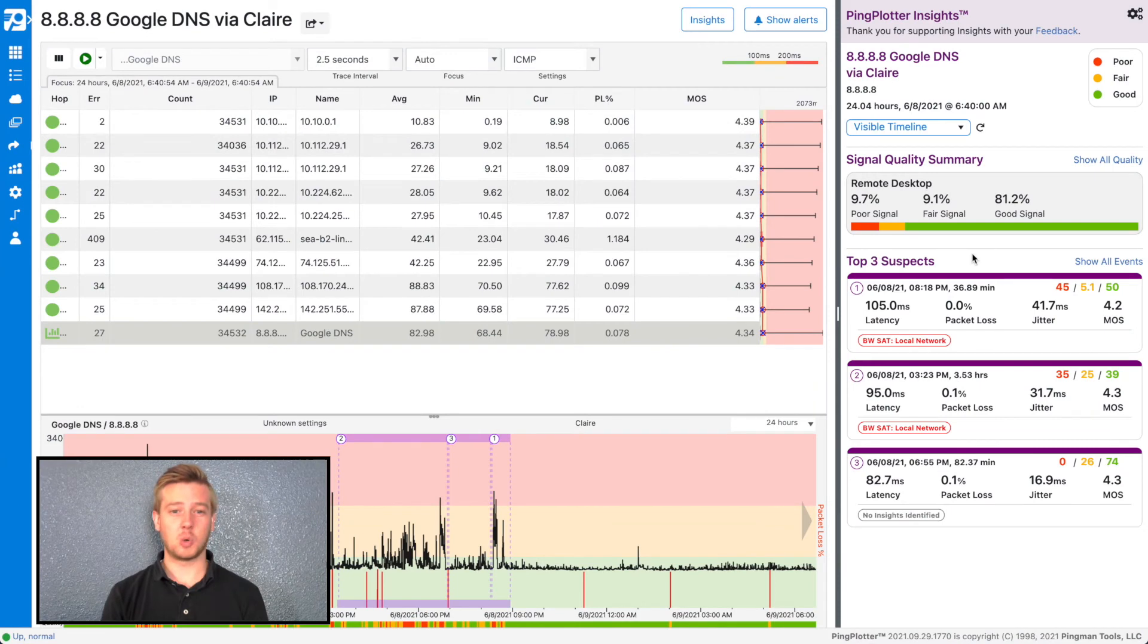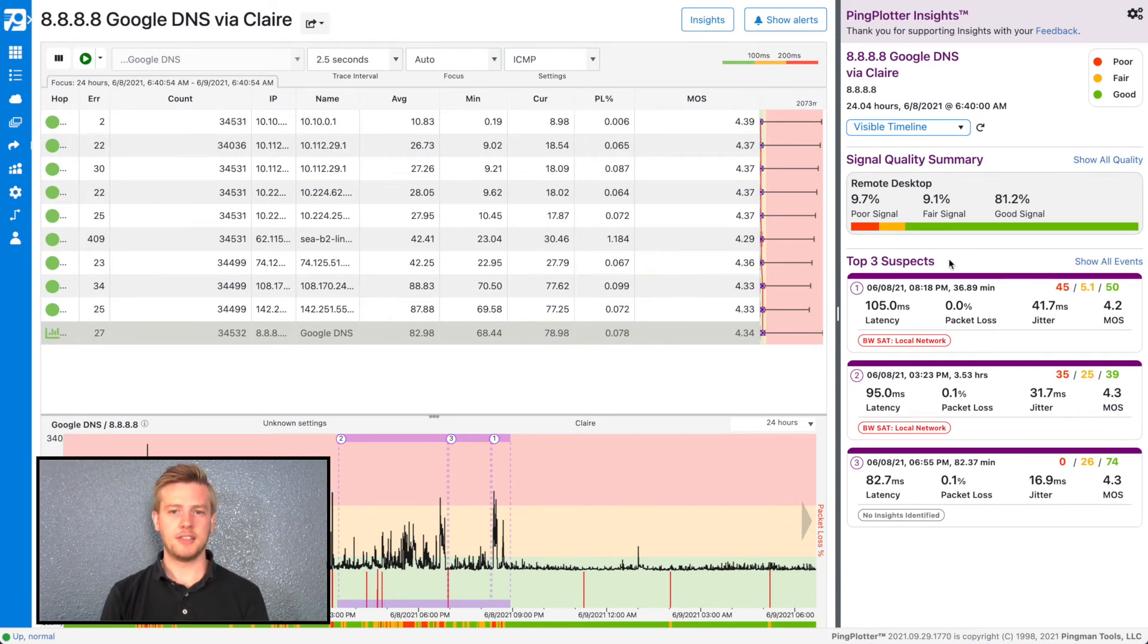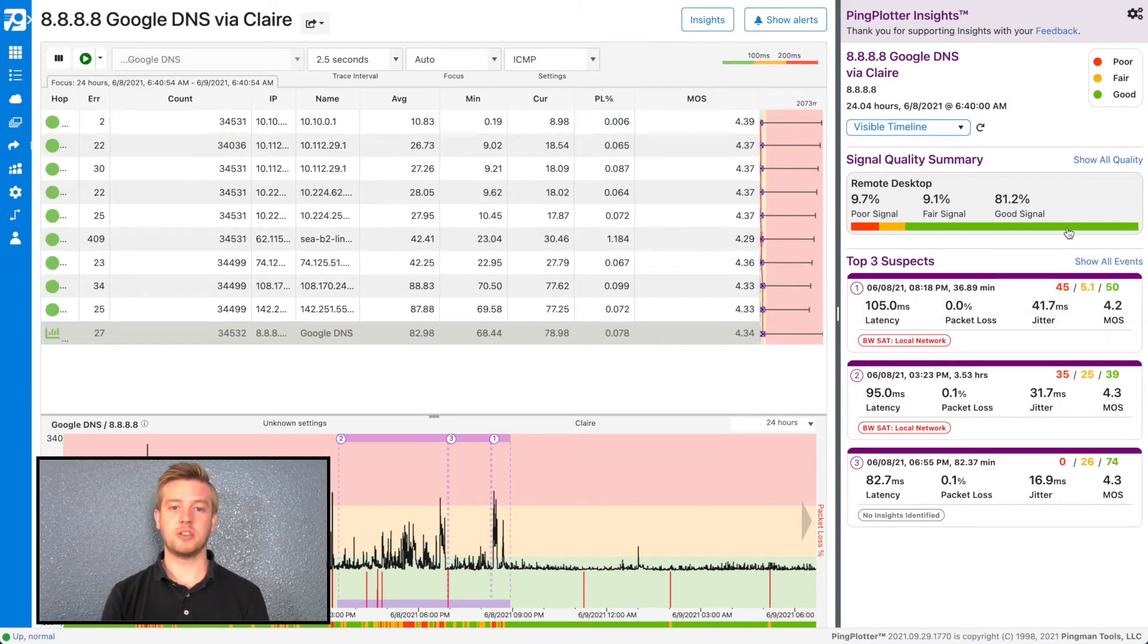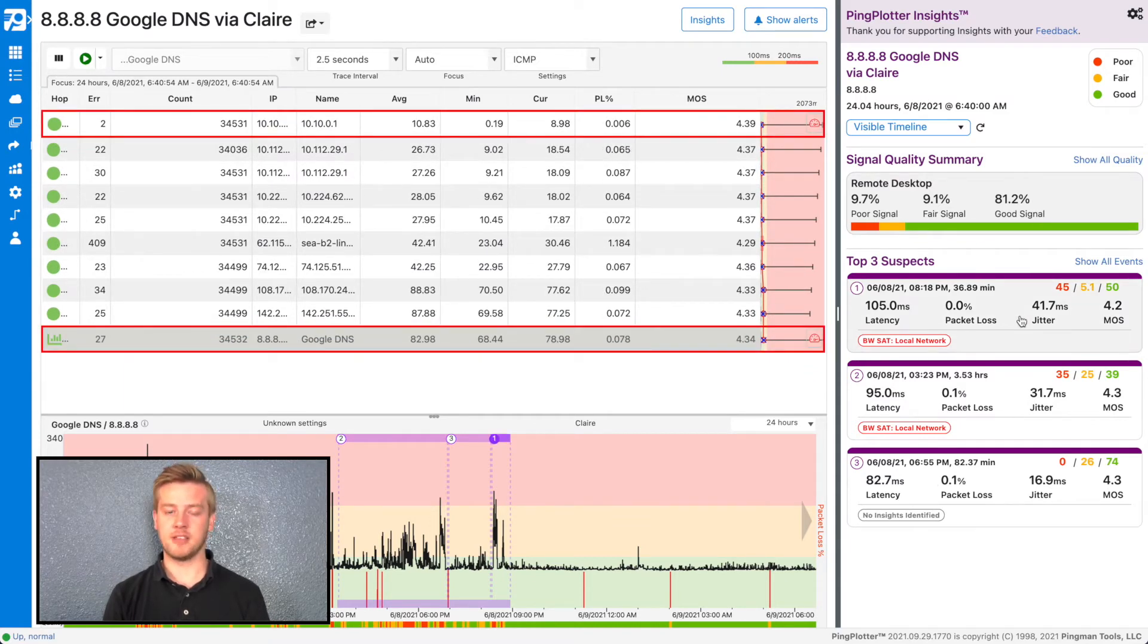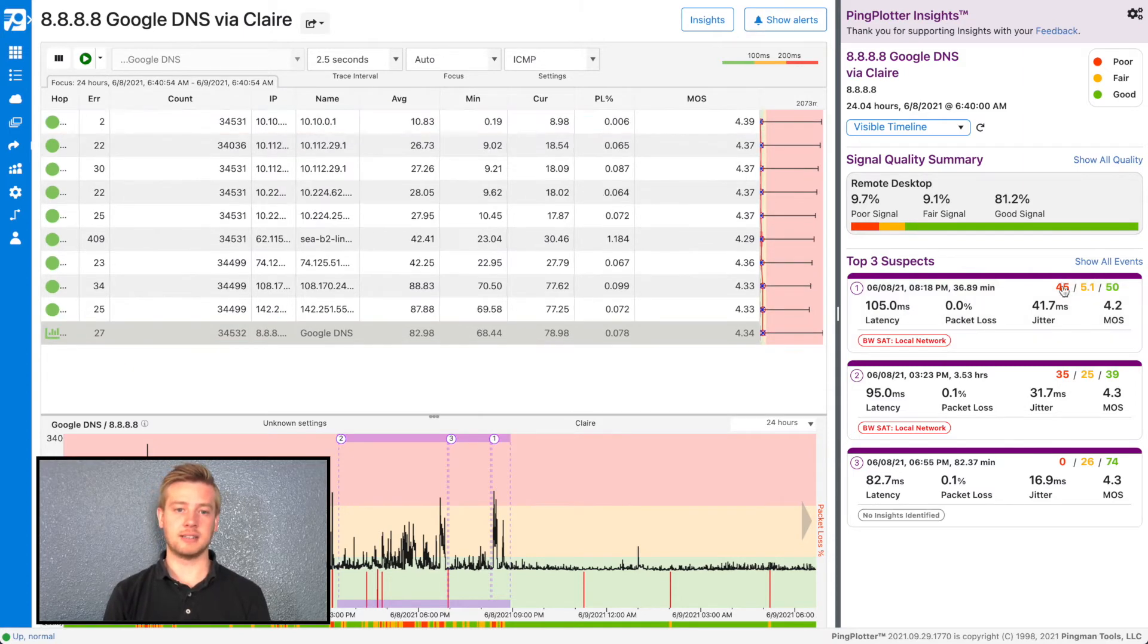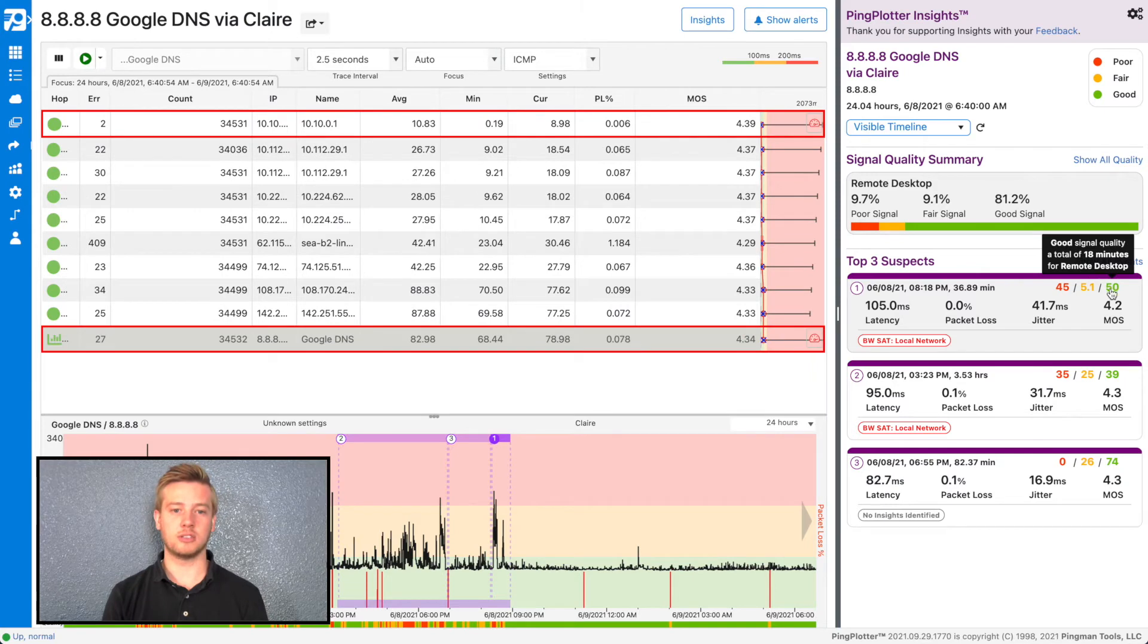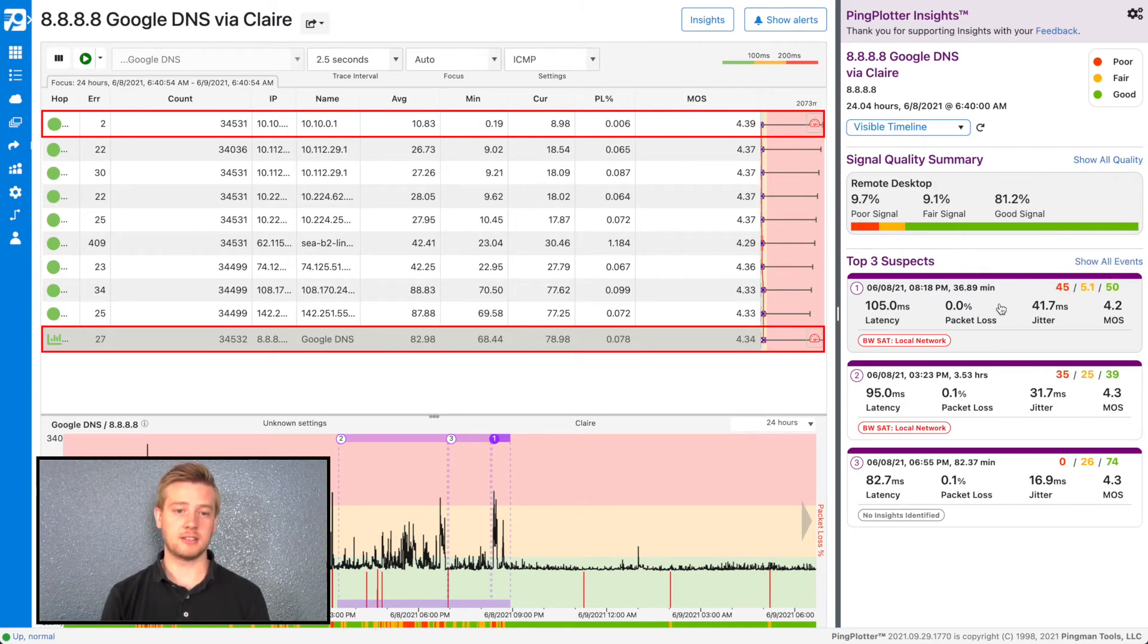Below the Signal Quality Summary, you'll find the top three suspects. This section shows the three events that contributed to poor network quality. This part tells you the date and time of the event, and how long it lasted. These numbers give you some easy-to-read statistics, while these colored numbers correspond to the signal quality during the event. At the bottom of the card, you'll find what could be likely causing this event, such as bandwidth saturation.